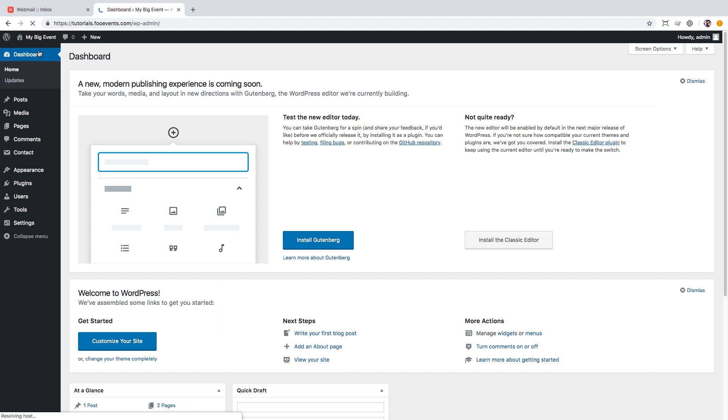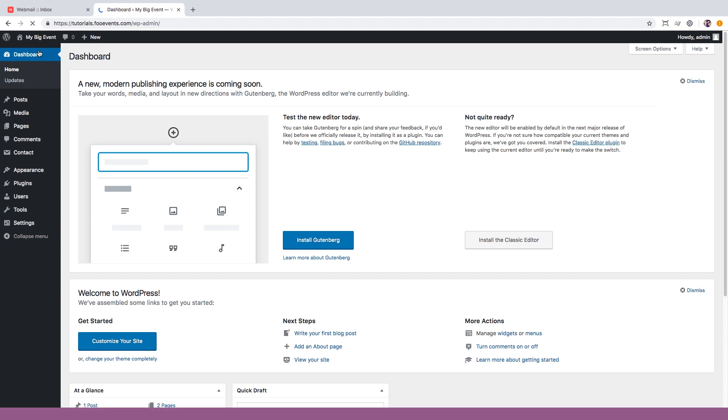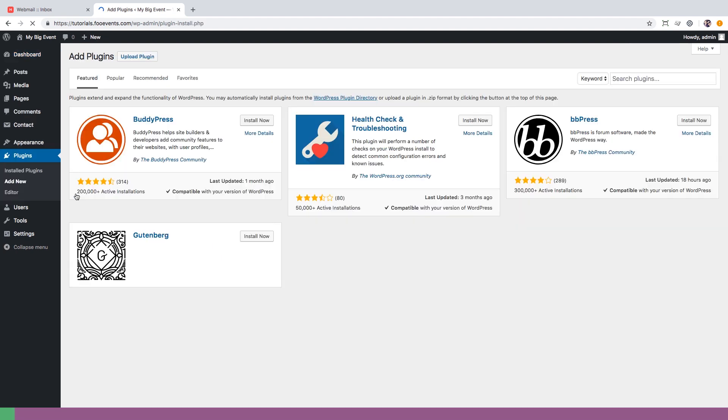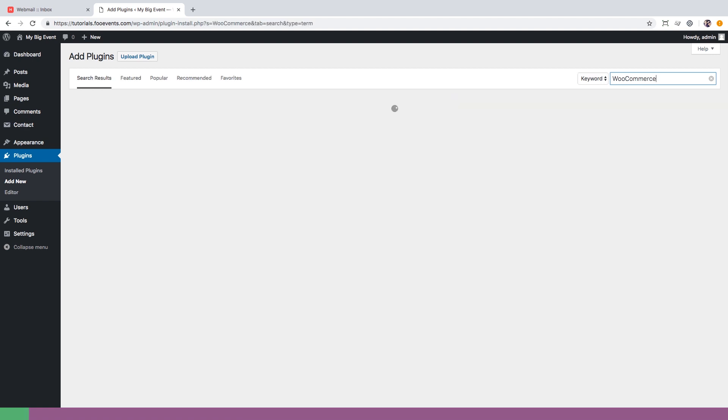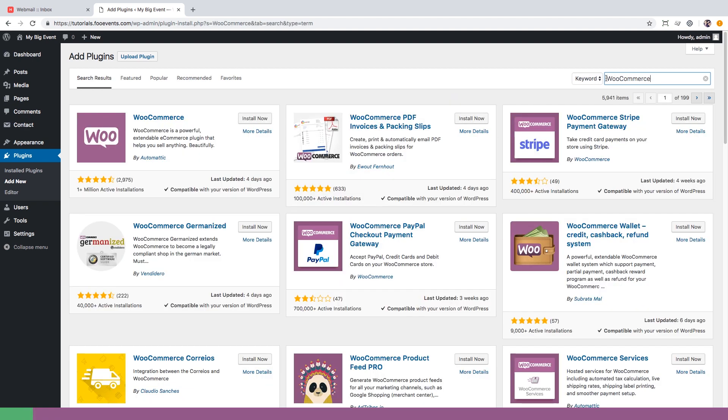We're going to log into the WordPress dashboard and install our first plugin. WooCommerce is a free plugin and is available directly from WordPress which means you can install it from within your WordPress dashboard. Simply go to plugins, add new and search for WooCommerce. Once you've found it click the install now button. Wait for it to install and then click the activate button.